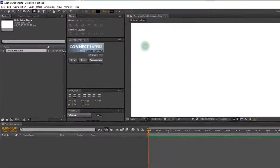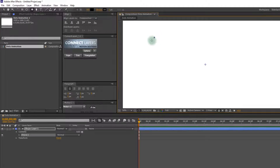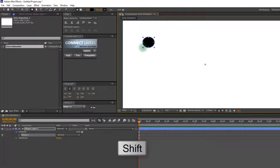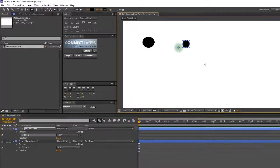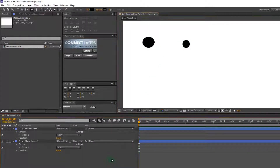I am using the ellipse tool to create dots. Hold the shift key to create a perfect circle. I am creating dots of random size, but you can create them the same size.